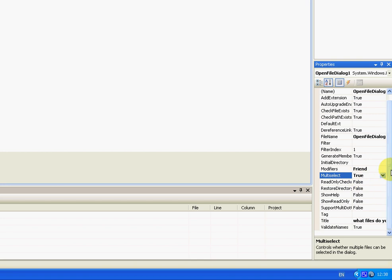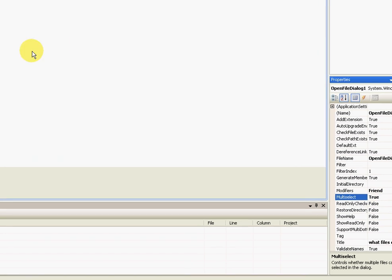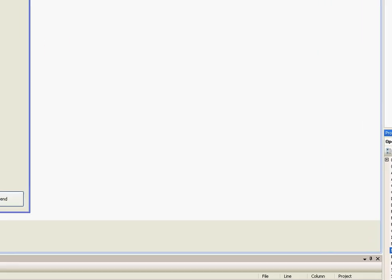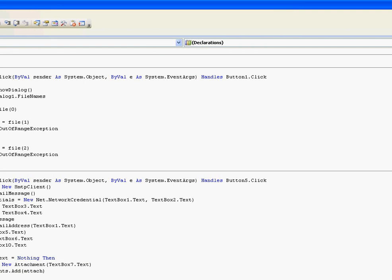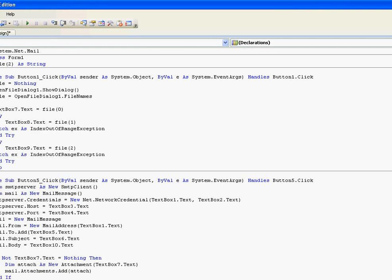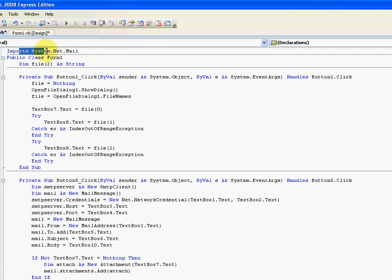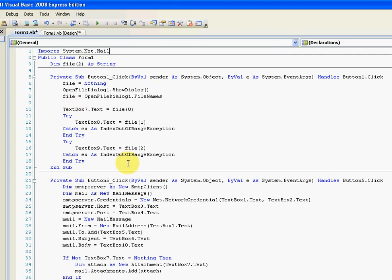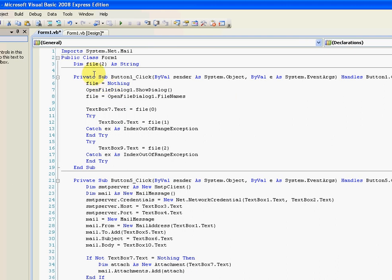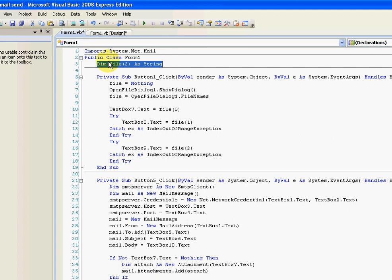Let's take a look at the code. We've got an import for system.net mail, just so that we can do all this without having to type it all out. Then we've got this array with strings in it, which is called file. Three items in the array. And that's going to hold our three file names.